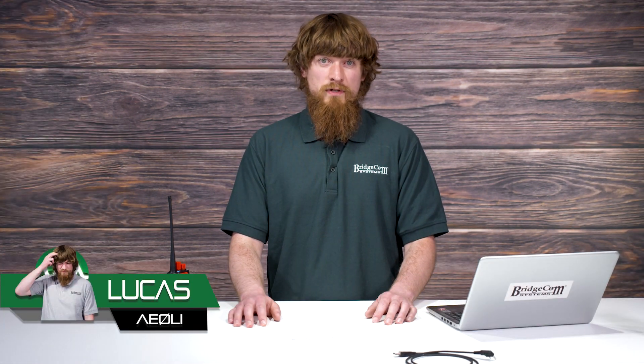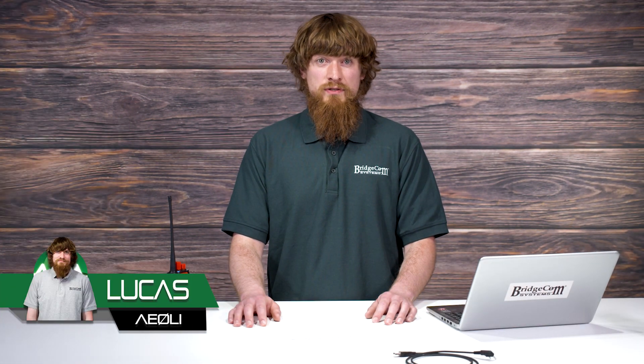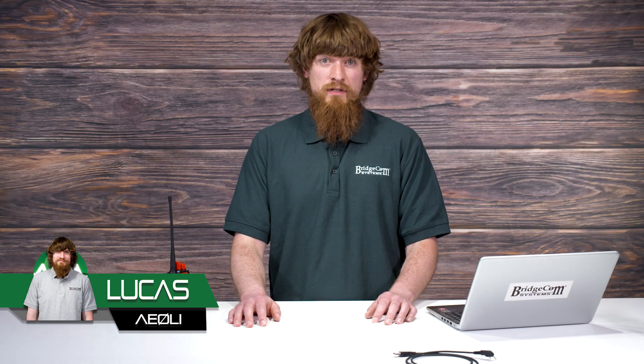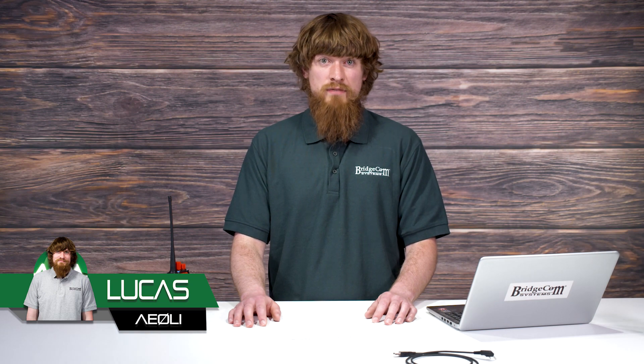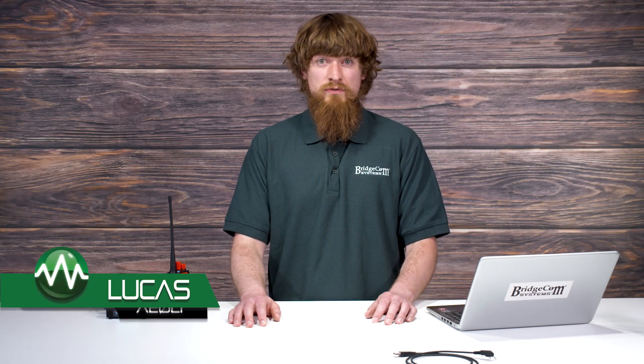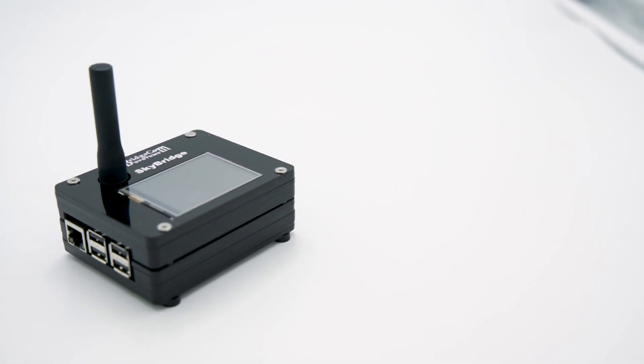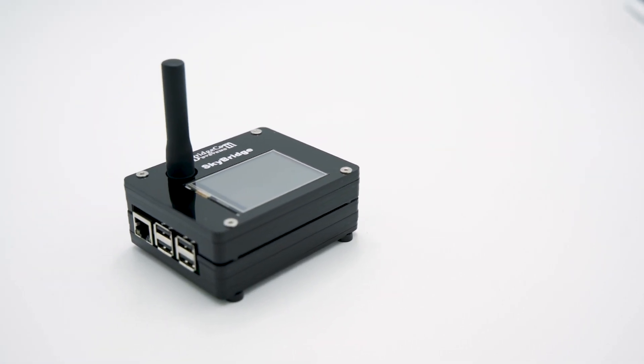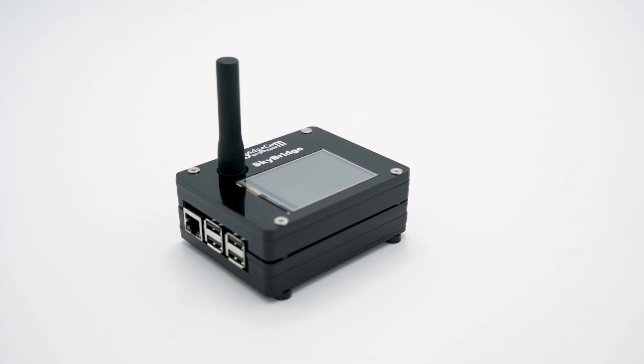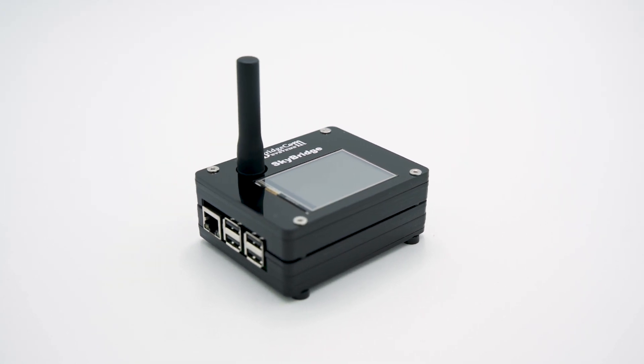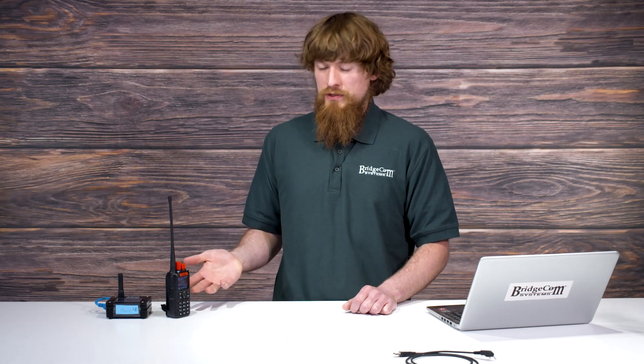Have you been wondering how to do cross mode on the SkyBridge Plus? A common problem many hams run into is only being able to talk to hams with their same radio voice mode, but with the SkyBridge Plus hotspot that's not a problem. Today we're going to talk about setting up your SkyBridge Plus for cross mode. This way you'll be able to use your DMR radio to talk to hams on YSF.